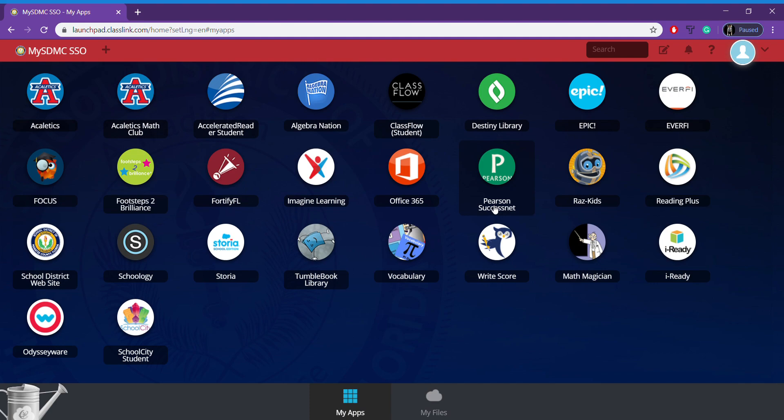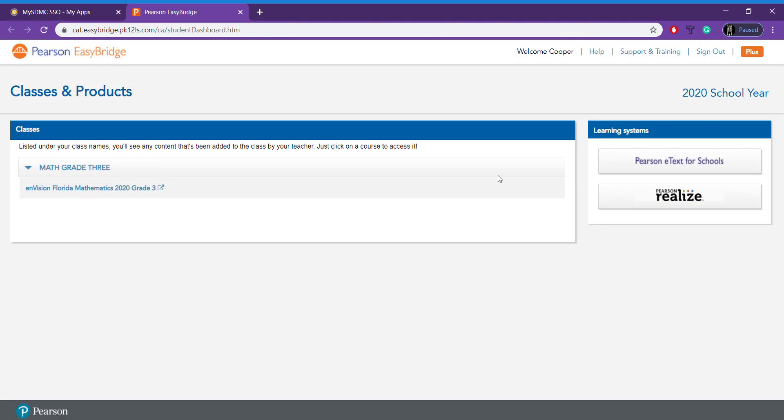We're just going to click right here on this tile. Once you click on that tile, it will open you up to this weird screen, and all you have to do is come over here to this button that says Pearson Realize. You will have to click on this every time you log in. Just remember, you're clicking on this bottom one, Pearson Realize.